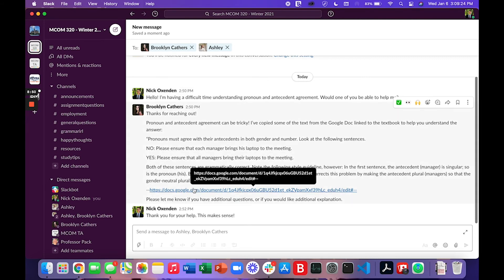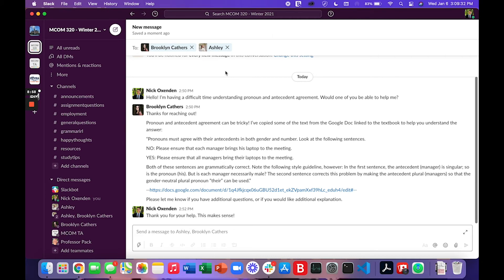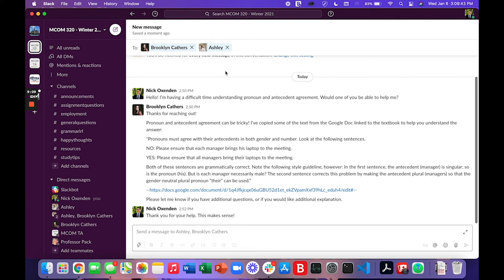So you can see here a little bit of a conversation, an example if you will. So I've said hello I'm having a difficult time understanding pronoun and antecedent agreement. Would one of you be able to help me? And here we see a wonderful response by Brooklyn. She's answered my question, reminded me of a course resource, a wonderful Google doc that has the answer to my question and then offers to explain more if I still have questions.